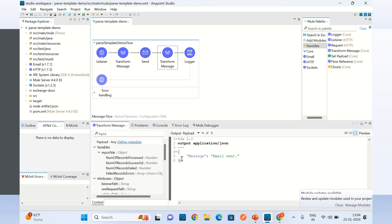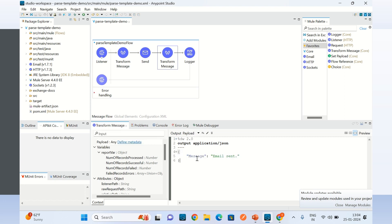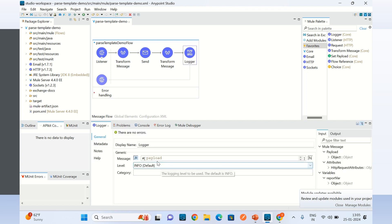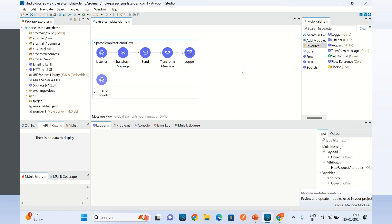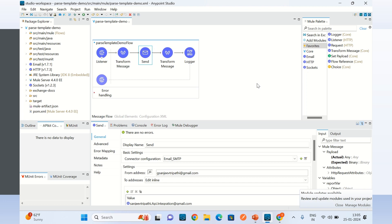Here I am just creating a payload in JSON format, and the payload is the message 'email sent', and here I am logging the same payload. So this flow is used to send the email using the Gmail SMTP server.